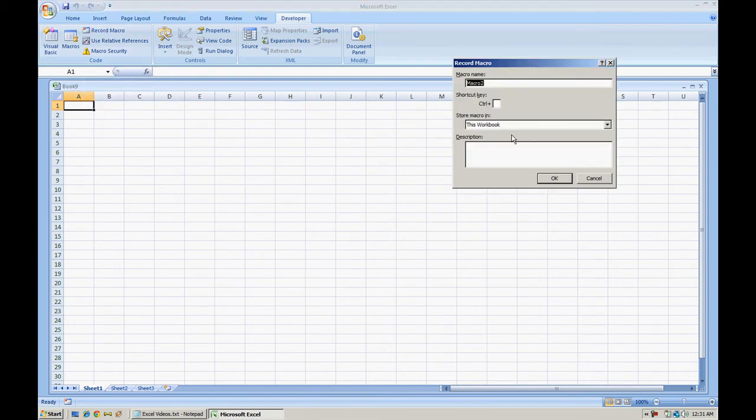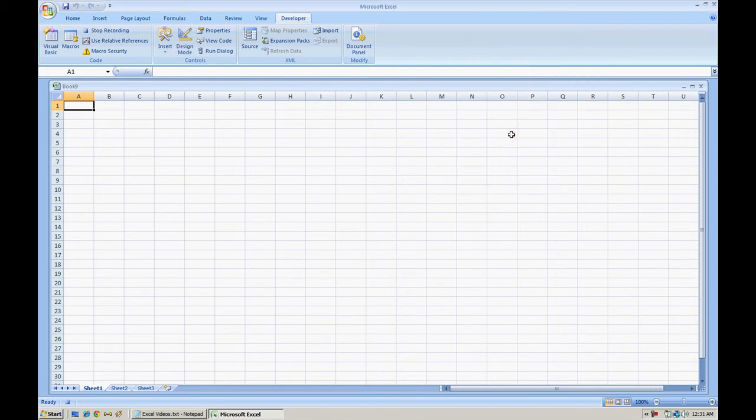I'm going to call this Draw. With the macro name Draw, you can kind of get an idea as to what I'm going to do already. I'm going to draw a little something here in Microsoft Excel.